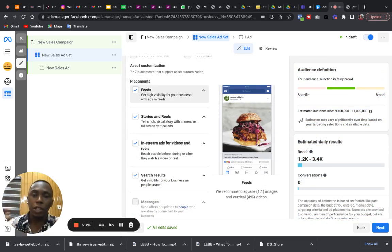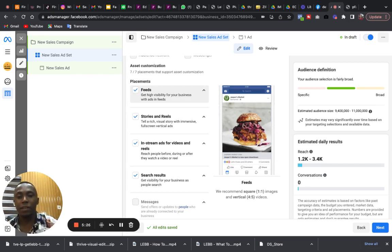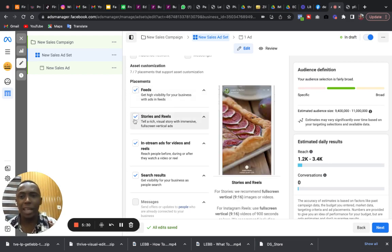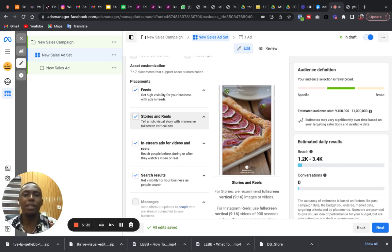You must ensure that your advert is served on the feed. Stories and reels, which are very nice. I mean, reels are taking over, so you should ensure that your advert is placed on reels.